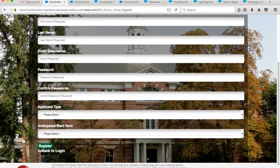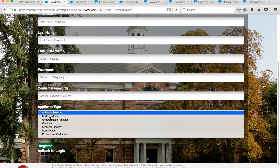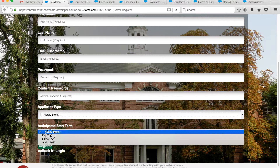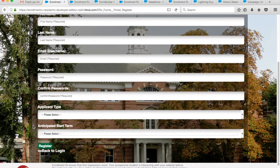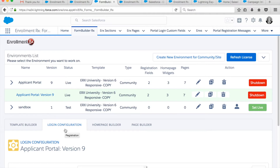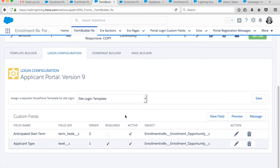However, if at the time of creating their account we were to ask which program, term, or campus they are interested in, we would have much more to use in our future marketing engagement efforts. In the past, if a client wanted to add additional fields to the account creation page, it required a software developer to make the modification. With FormBuilderRx, they can do it themselves with a few mouse clicks.